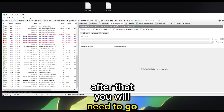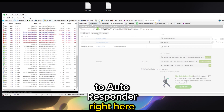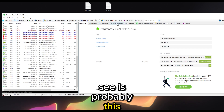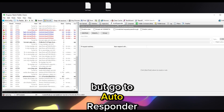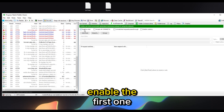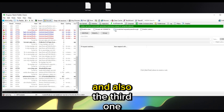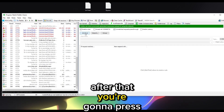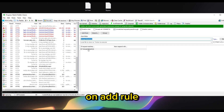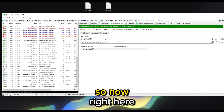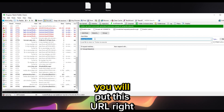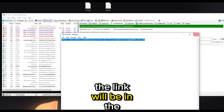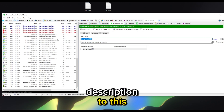After that go to AutoResponder. Enable the first option and also the third one. After that press Add Rule.